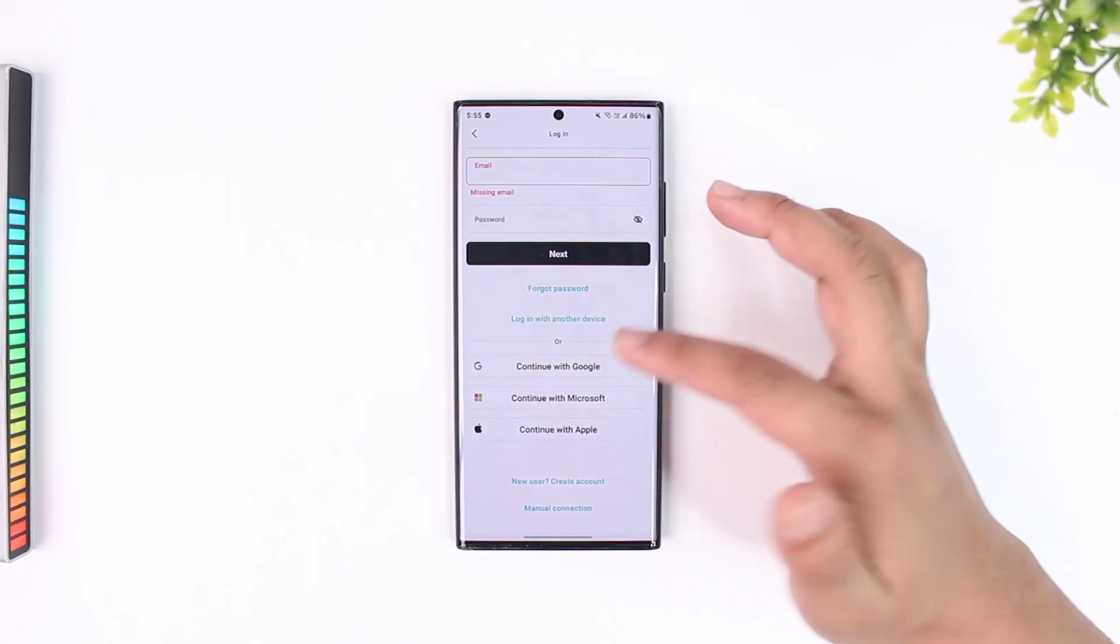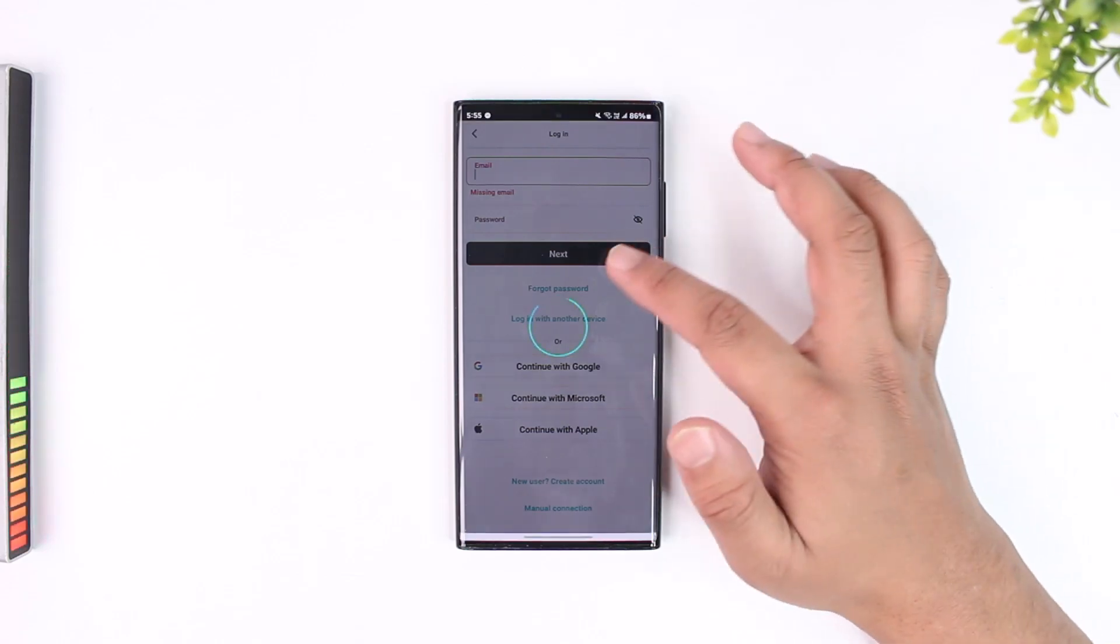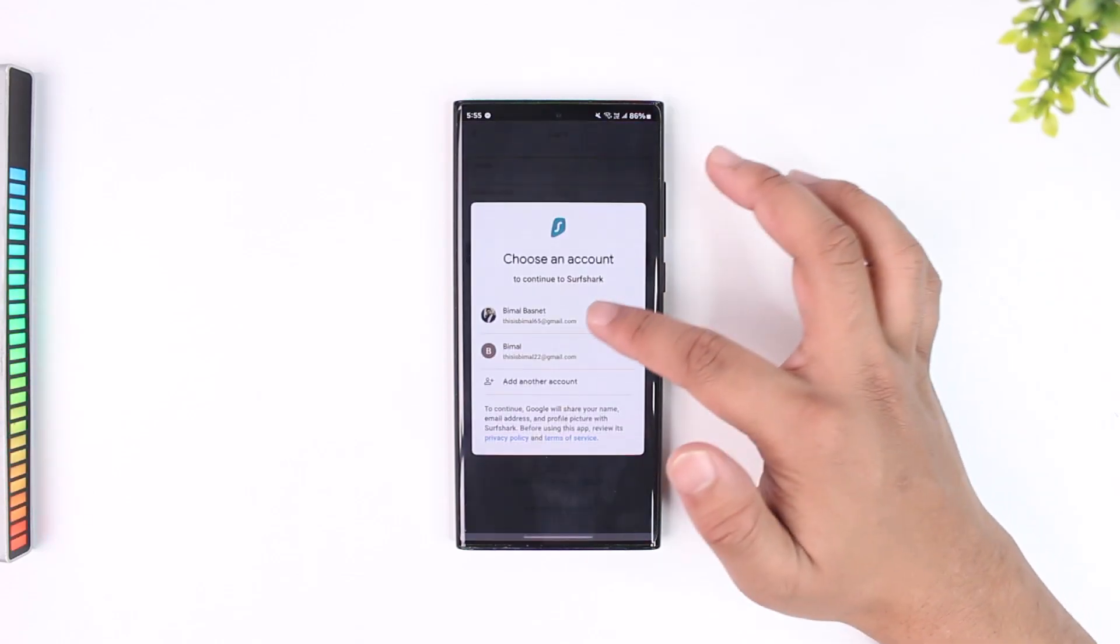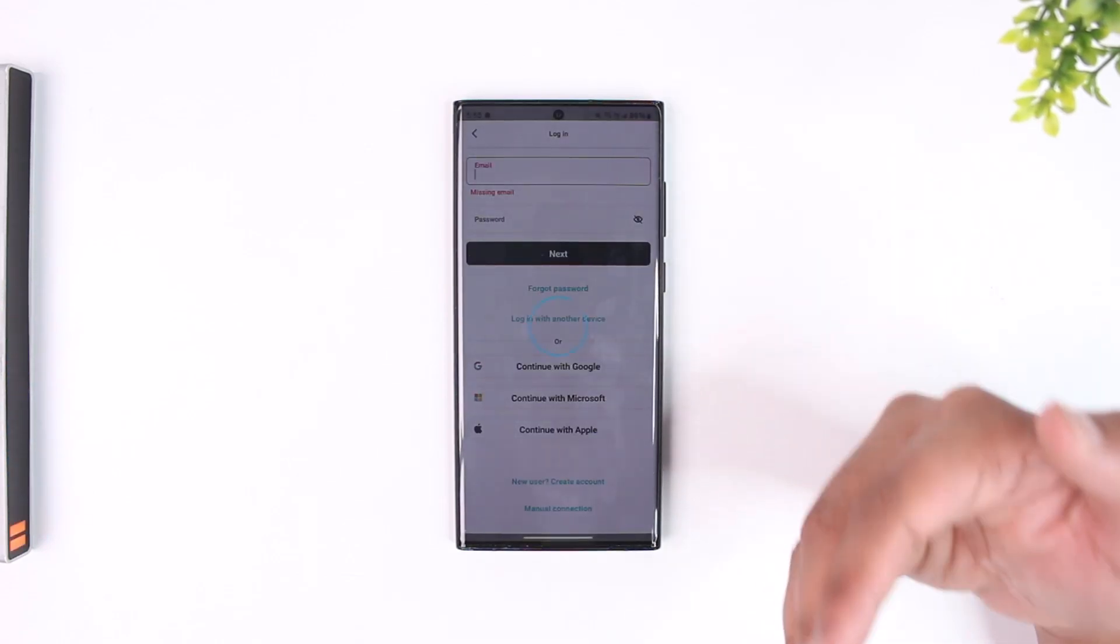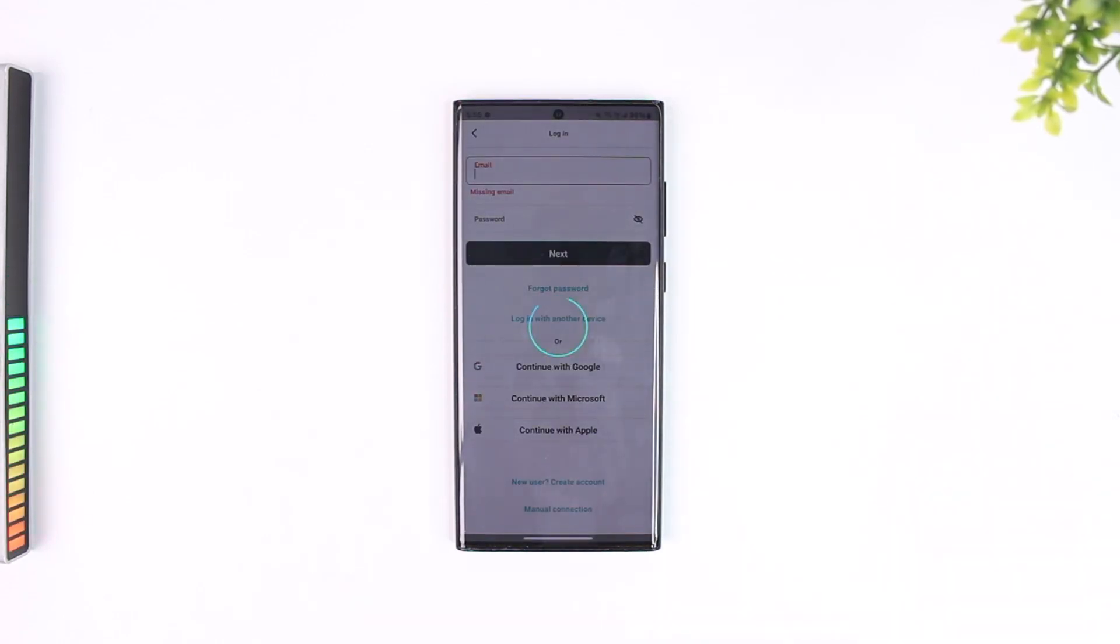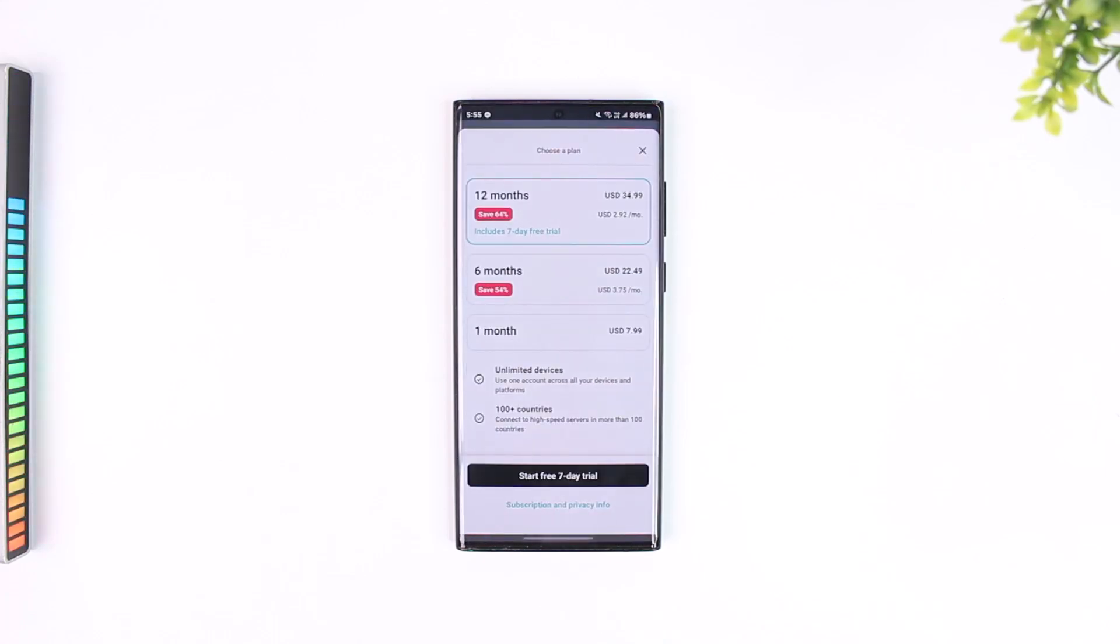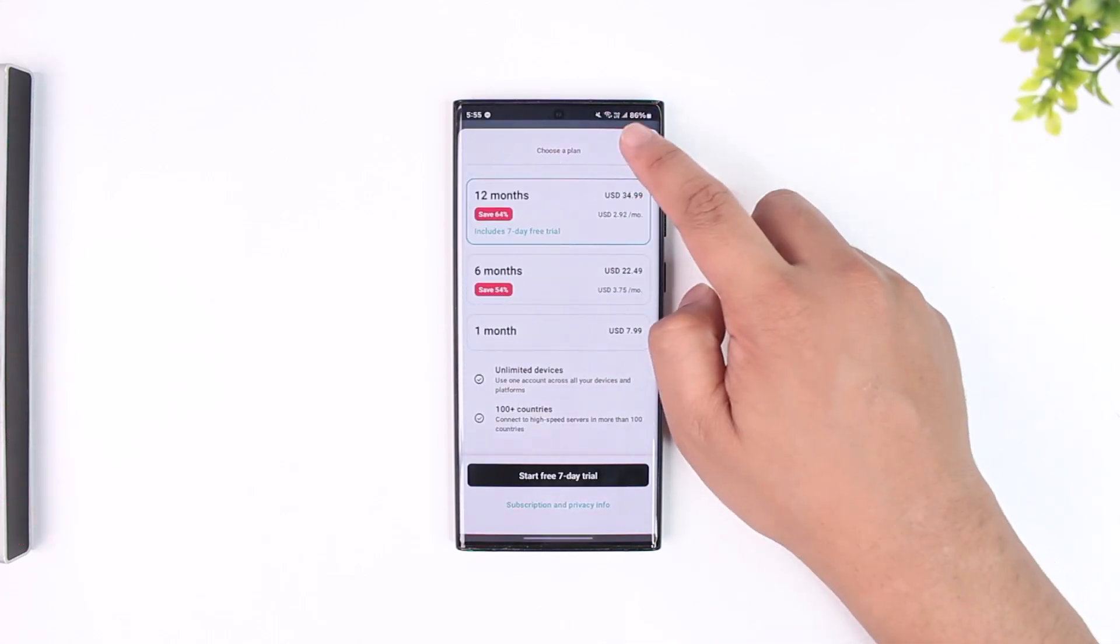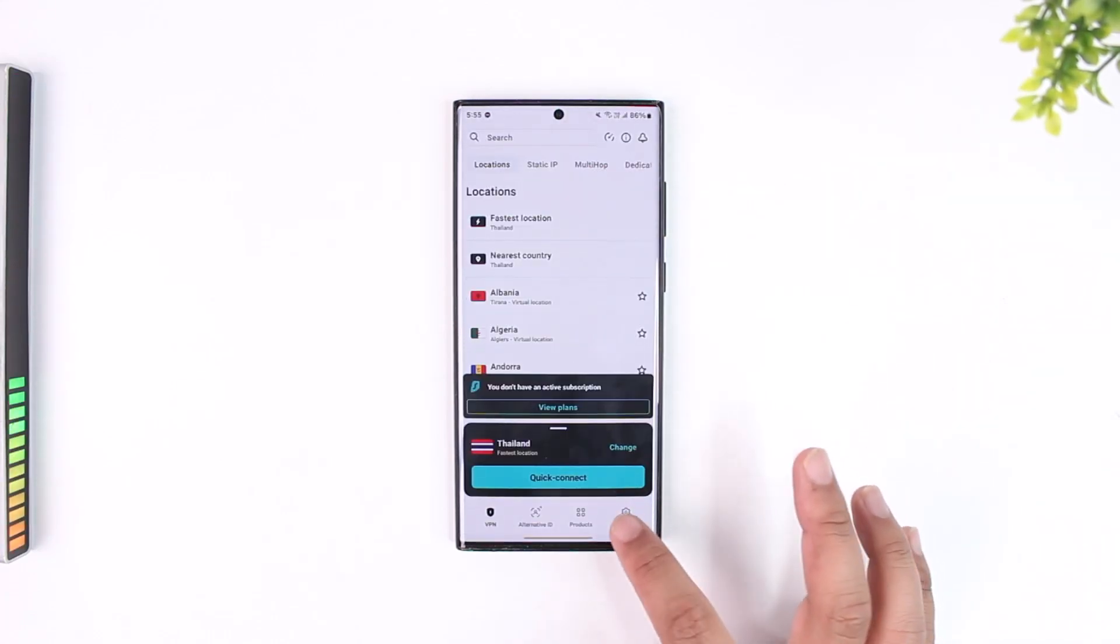So if I linked my account with Google I can select continue with Google and just select the Google account, and then I'll be able to successfully sign in to my Surfshark account. This way I'll be able to sign in to my Surfshark account as you can probably see.